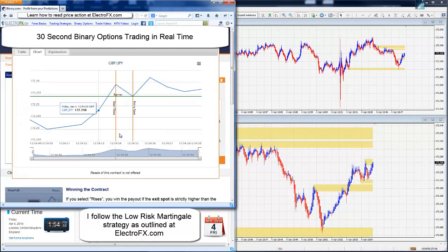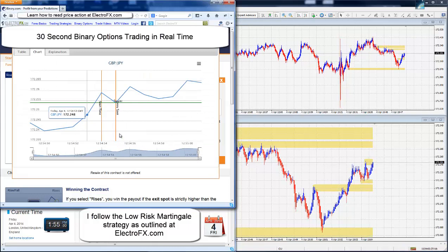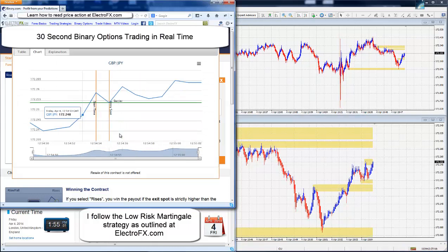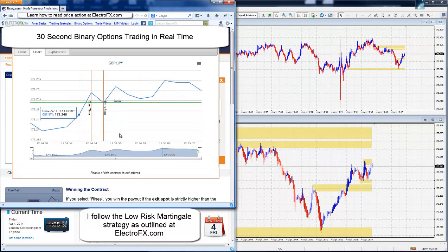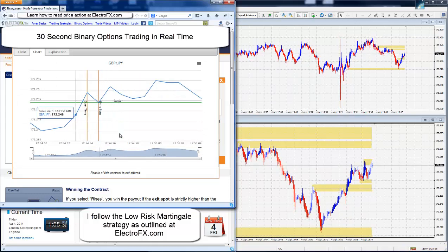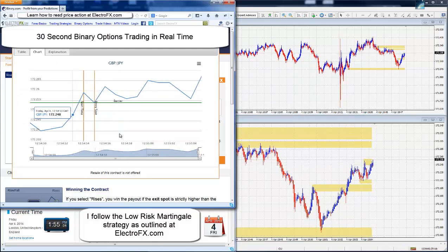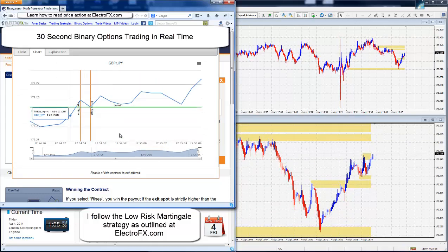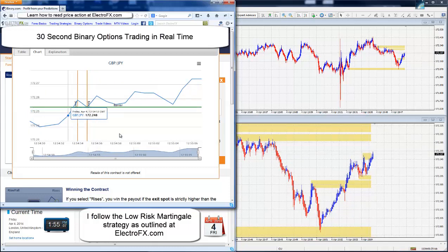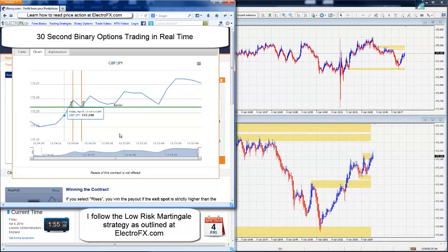And if you want to know how I read price action, like I've said, it's all outlined at my website. Now, this one seems to be going okay.